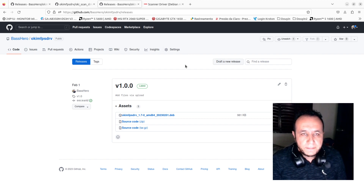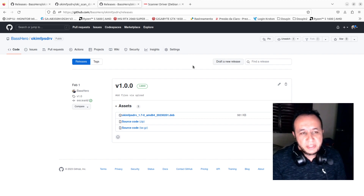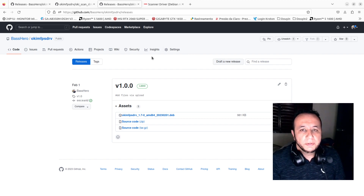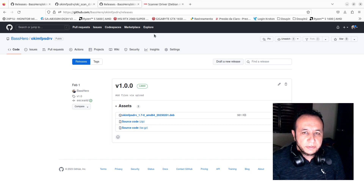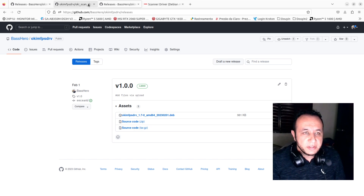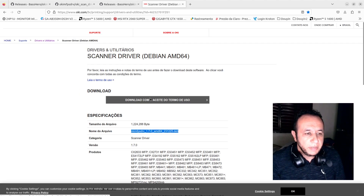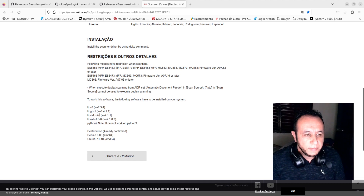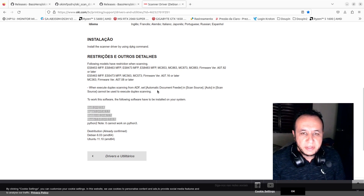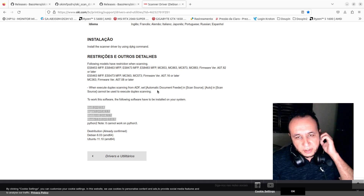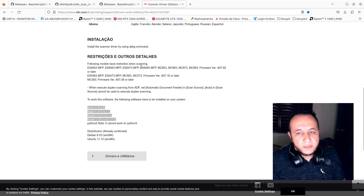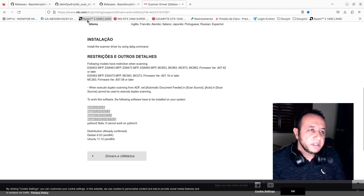I will put the link in the description below. You will need to install only two dependencies: Python 2 and Python 3, because the other dependencies are already included in the default installation.